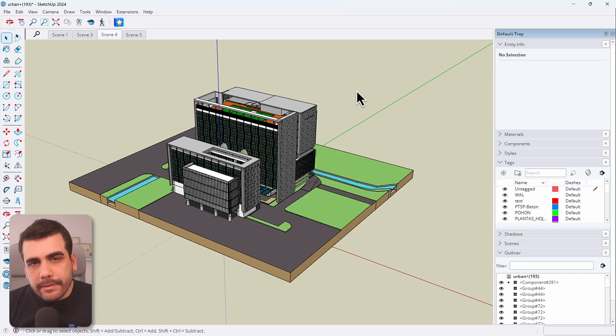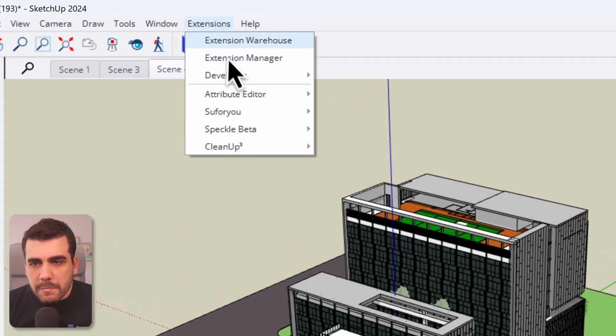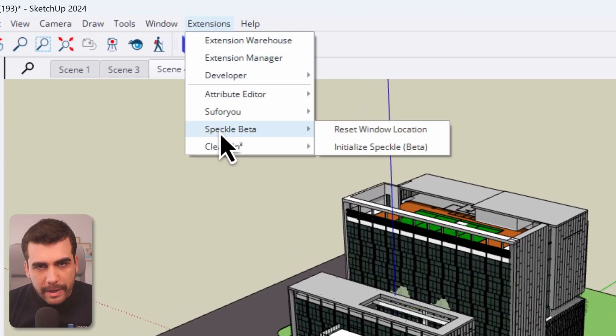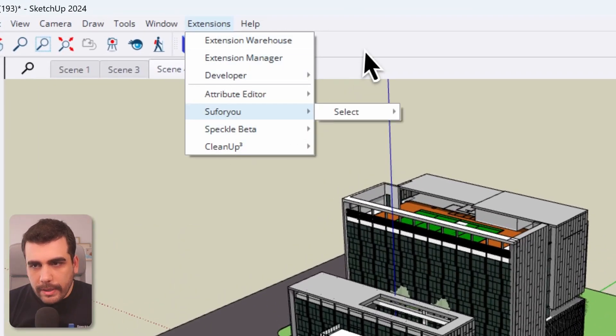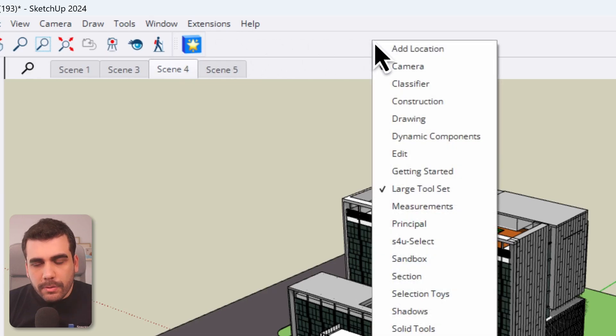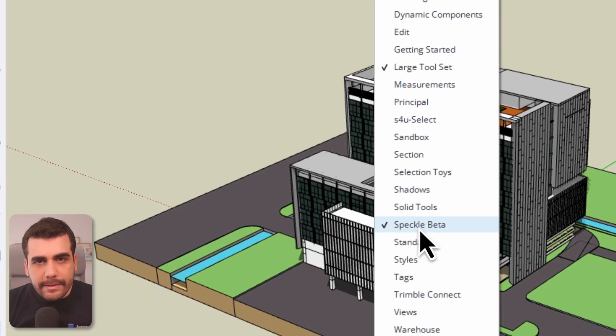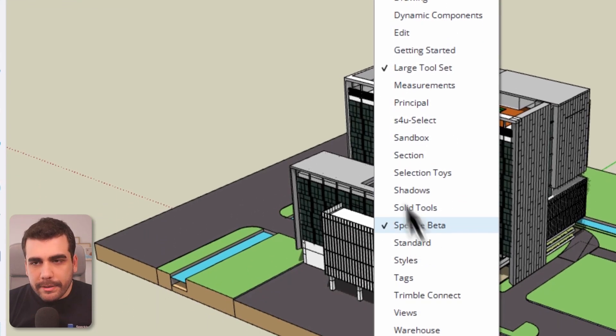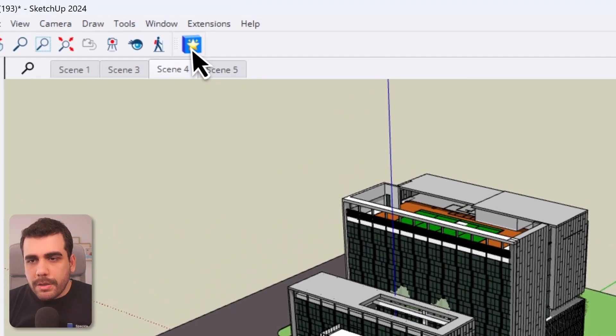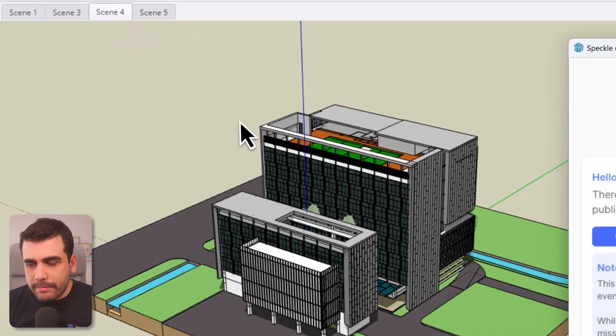Once you install SketchUp connector, it will show up under the extensions menu and Speckle. You can also edit your toolbar by right-clicking on your toolbar and selecting Speckle from here. Let's go ahead and open SketchUp connector.